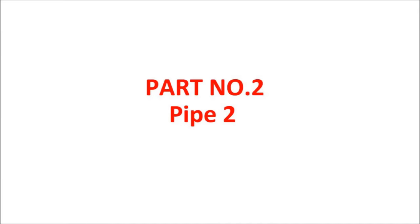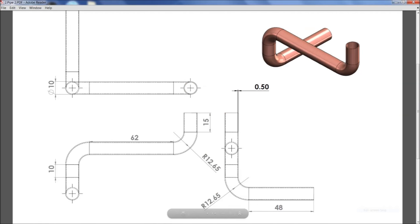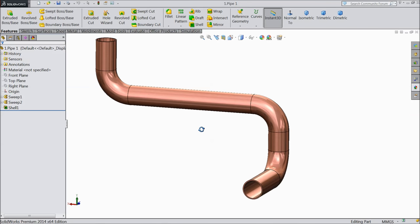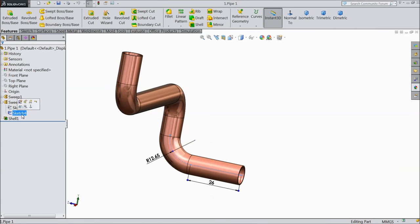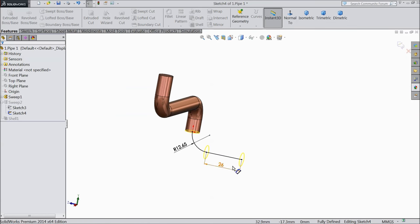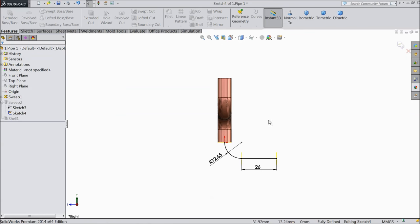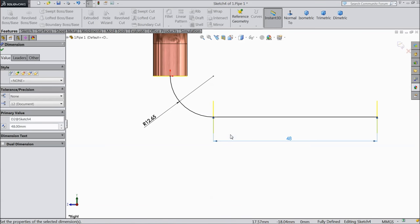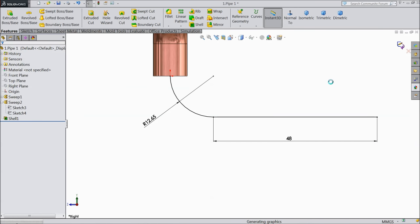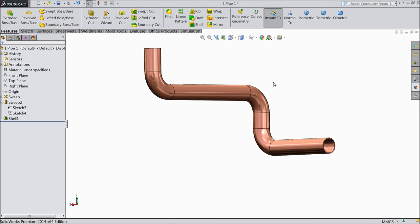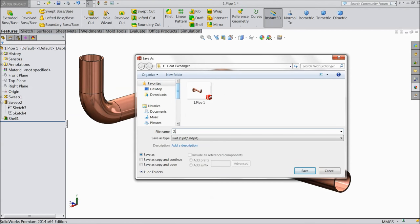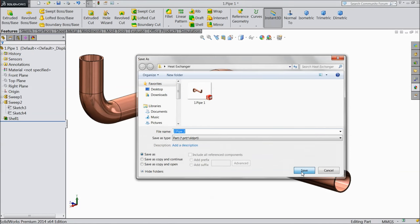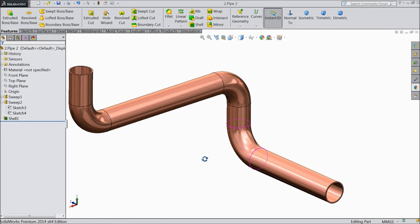Let's move on to pipe two. With the help of pipe one I will sketch pipe two — everything is the same. Just go to sweep boss base two, edit this, and make it 48 mm long. OK and exit. Now see — this is our pipe two. Save as part number two, pipe two. OK. Let's move for the next pipe.